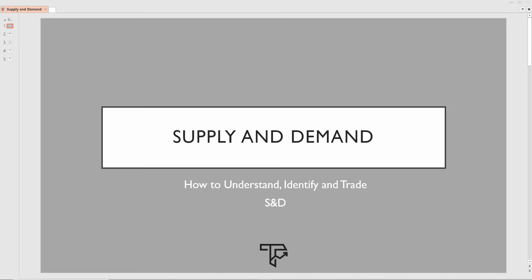Hello traders and welcome to the Trading Fanatic channel. It's Ilya here and as always I'm super happy to have you here. We are with another educational video on supply and demand. In this video I'm going to show you how I personally utilize supply and demand in my trading — how I identify it, how I trade it, how I draw it, and what exactly supply and demand is.